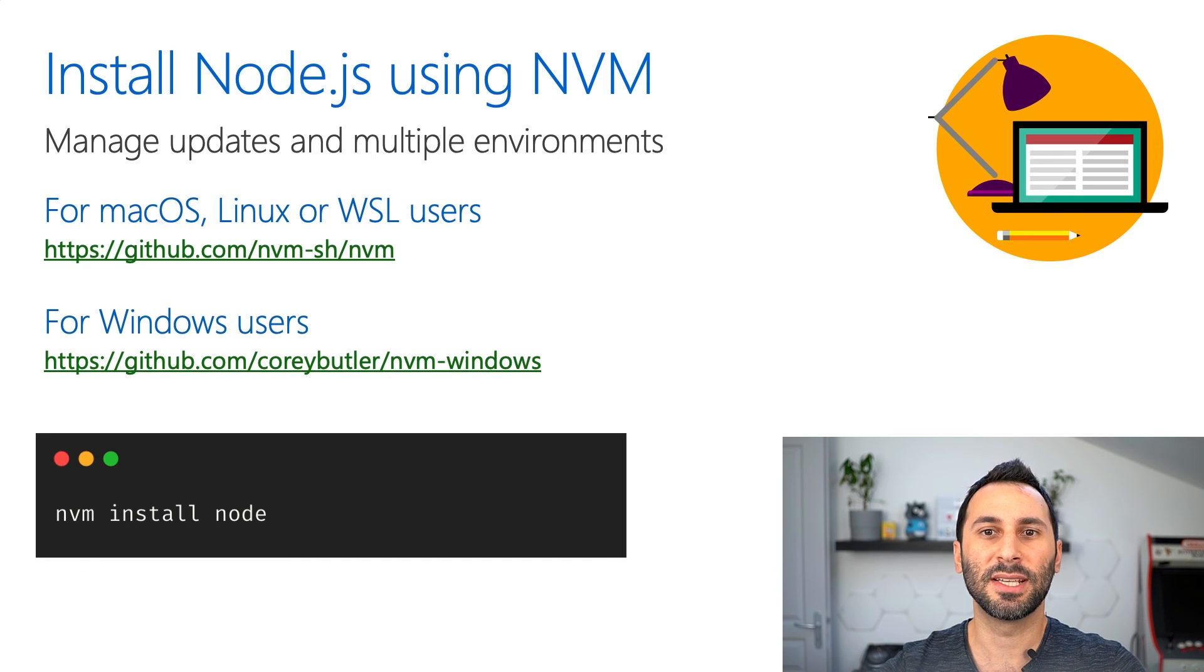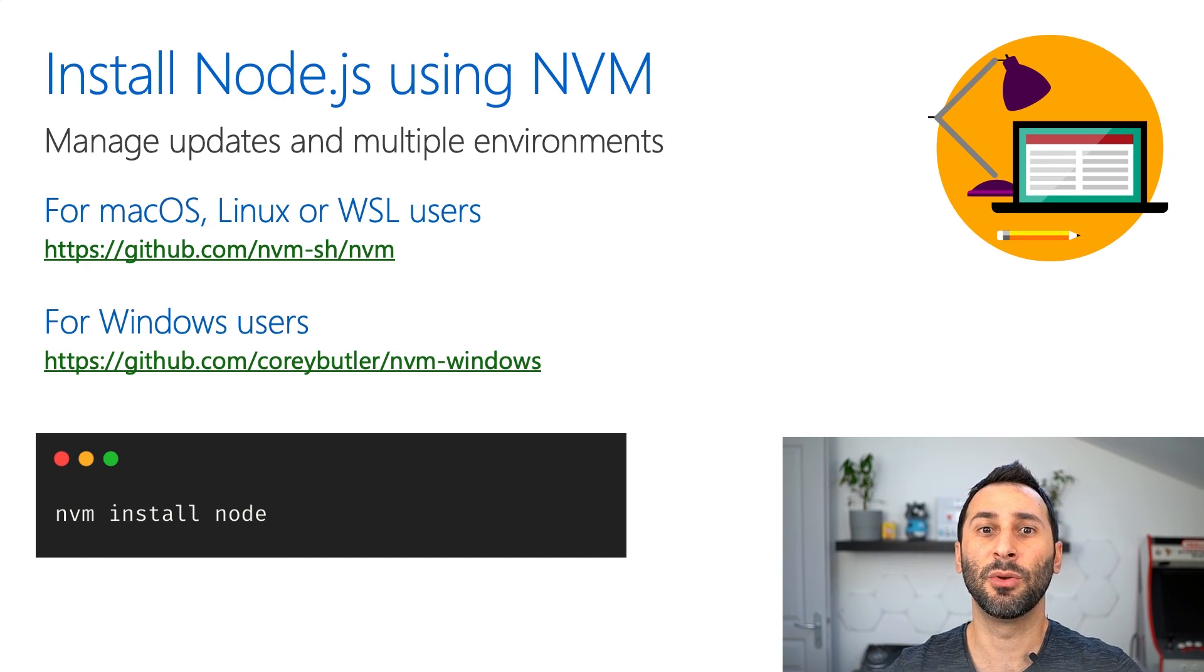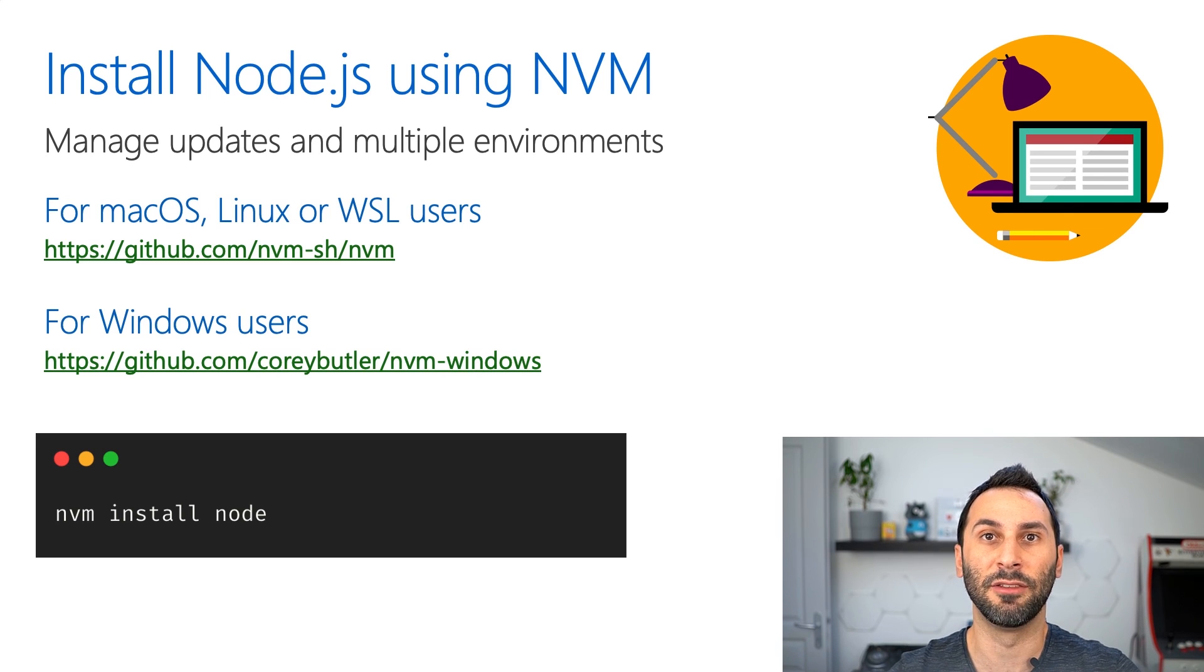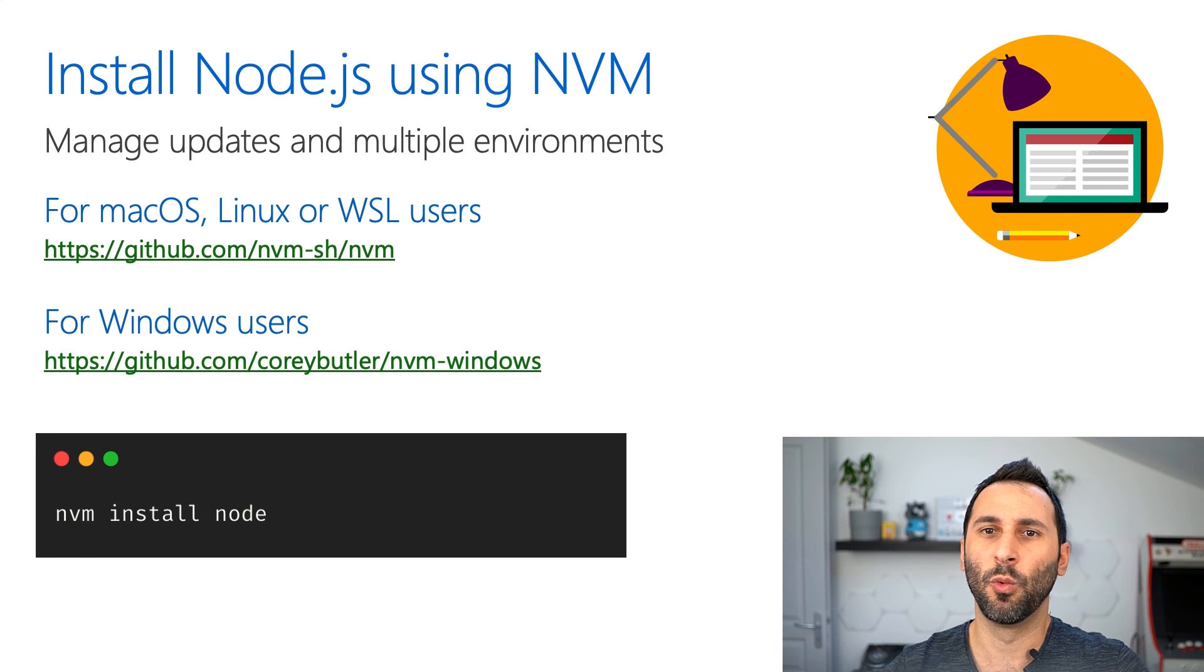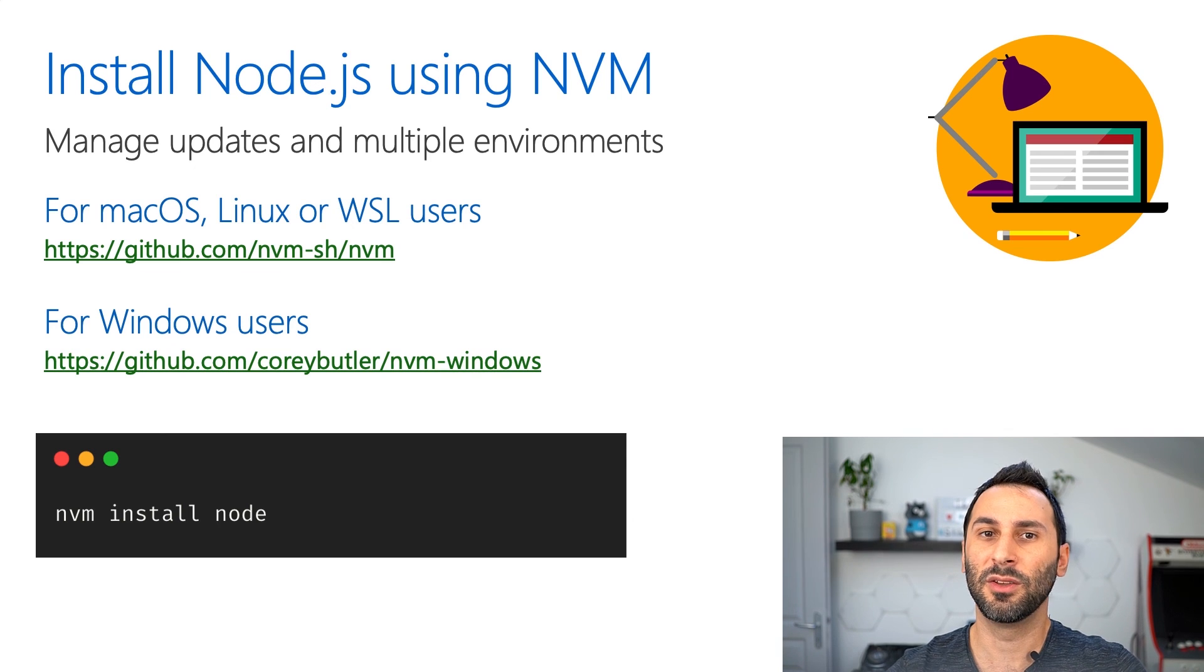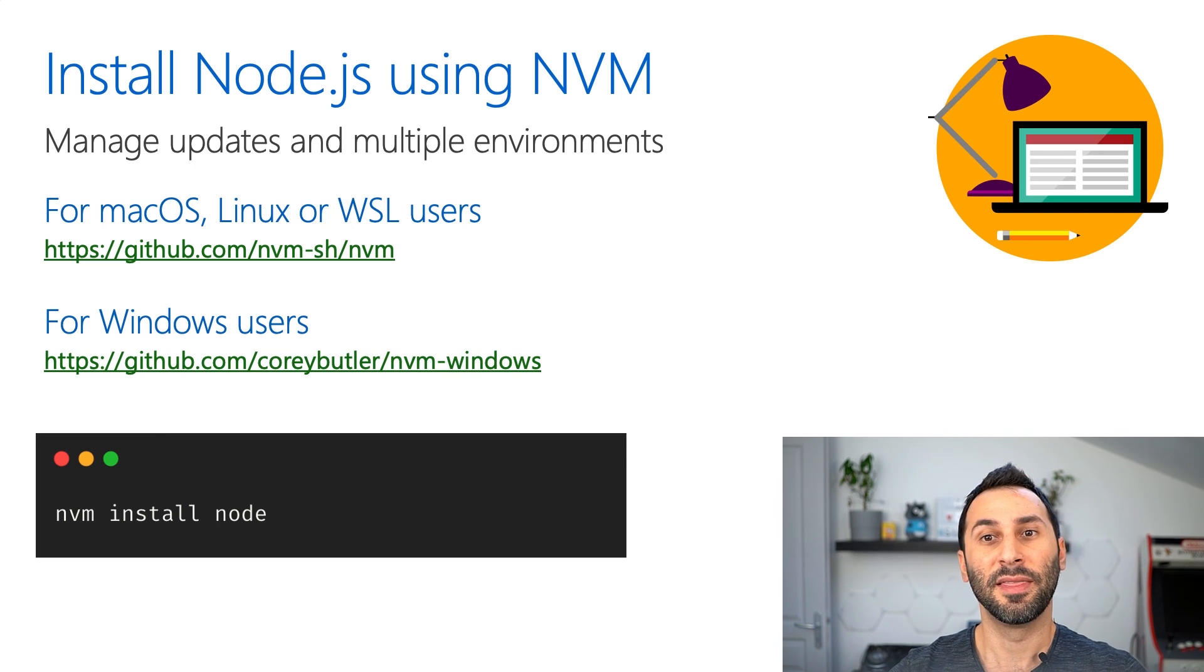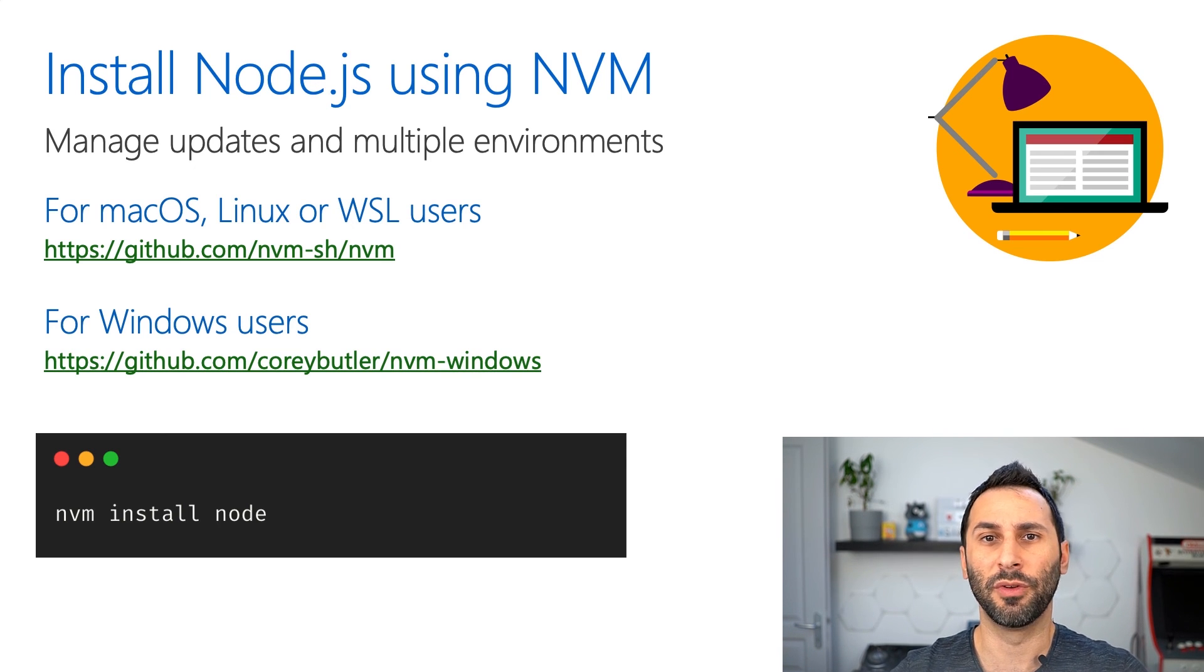If you're using macOS, Linux or WSL, you can use the original NVM tool. But if you're using Windows without WSL, you will need to install a different tool that will work roughly the same.